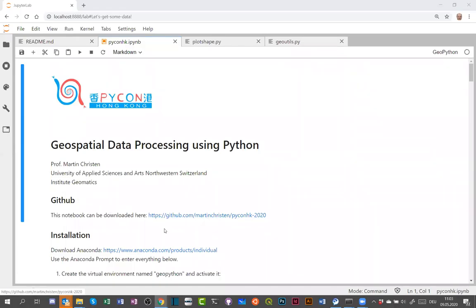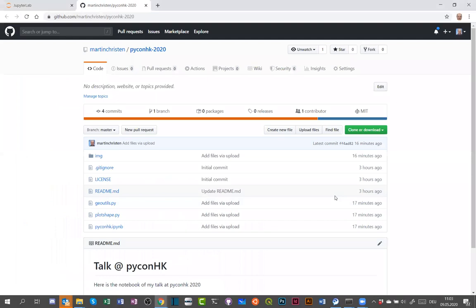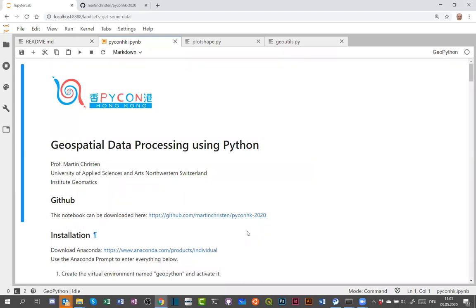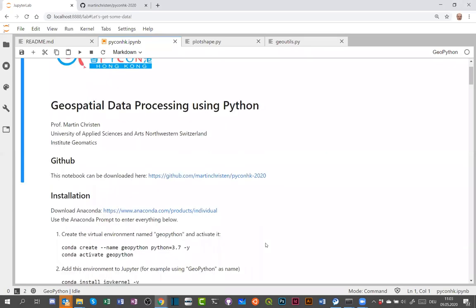Everything is on GitHub — the link is github.com/MartinChristen/PyCon-HongKong-2020. We uploaded everything about 17 minutes ago, so I will now show you this notebook.